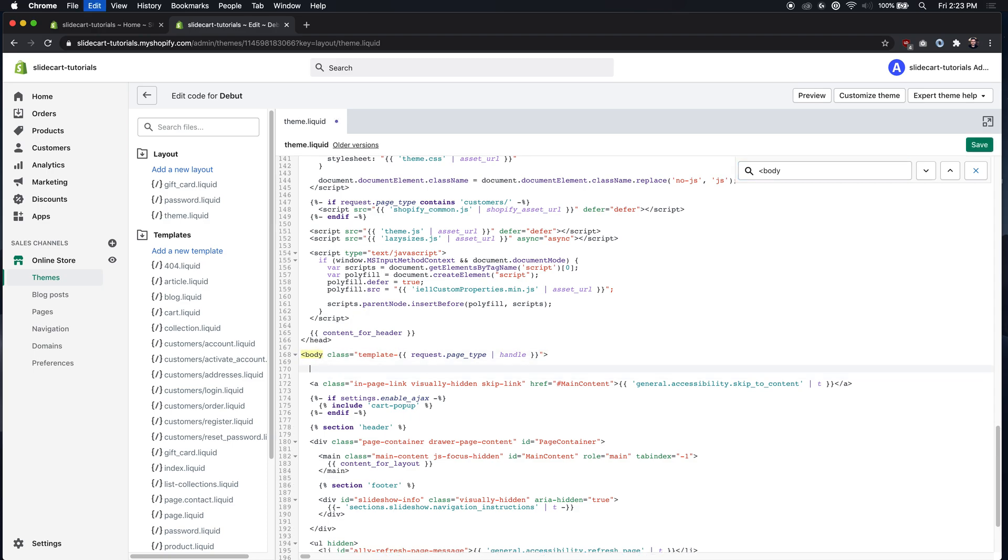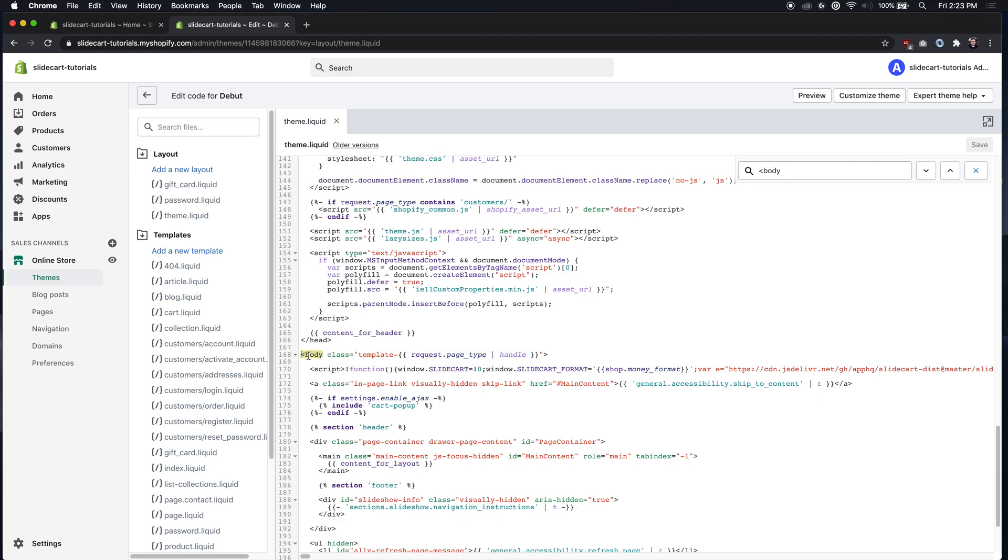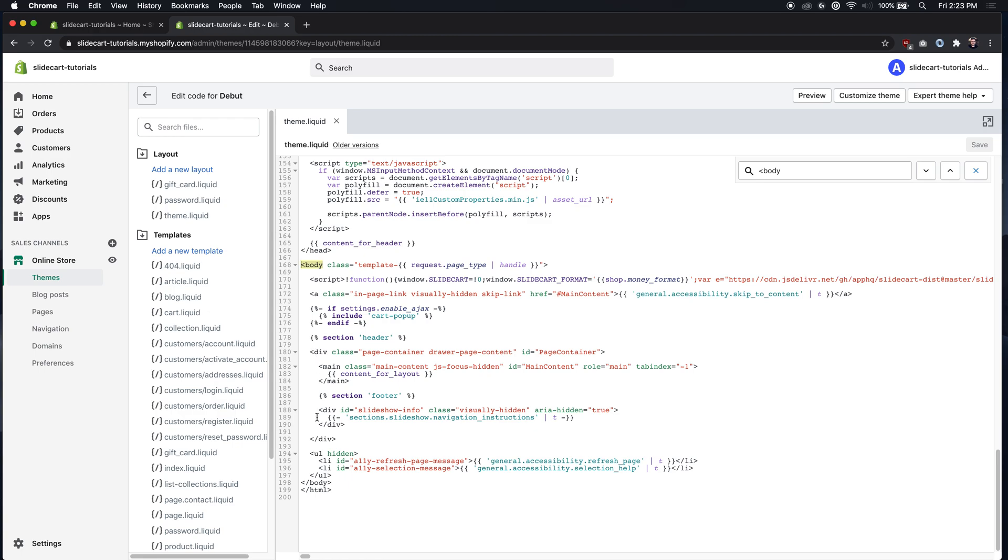Hit save and it's good to go. And then just one other thing to note, there's also a closing tag so you always want to do it at the first one you see. If you still need help send us an email, otherwise hopefully this helps.